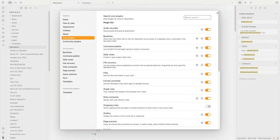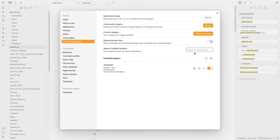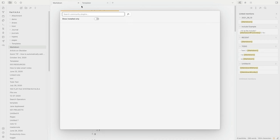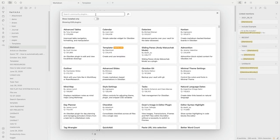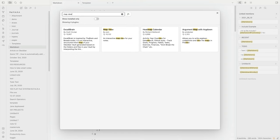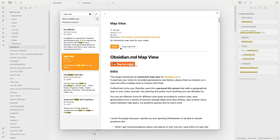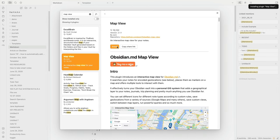Okay so the very first thing we'll do is we'll go to settings and community plugins. Now we only have Templater here. I'll just search for Map View. Not here obviously so we click browse and I'll search for Map View.